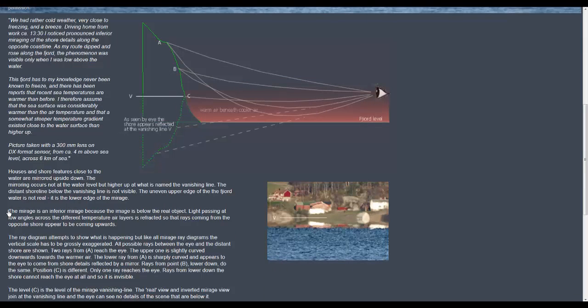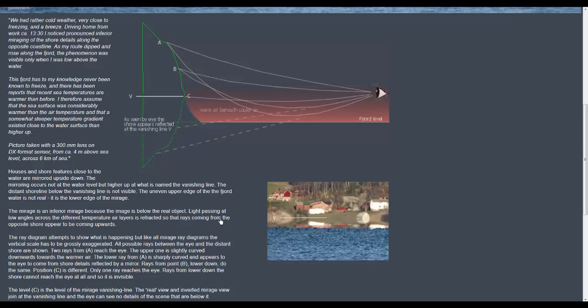So the mirage is an inferior mirage because the image is below the real object. Light passing at low angles across the different temperature air layers is refracted so that rays coming from the opposite shore appear to be coming upwards.